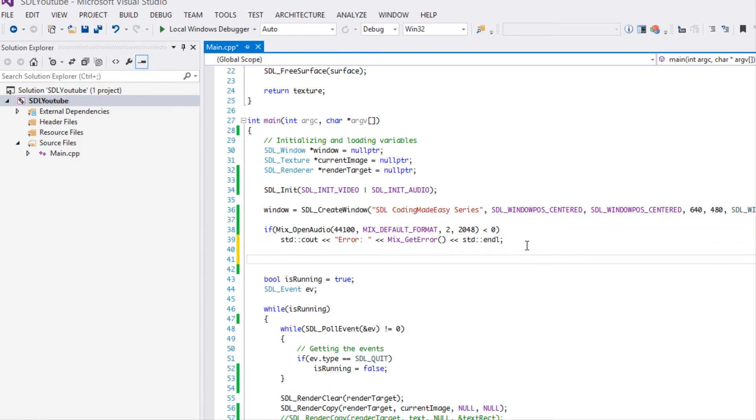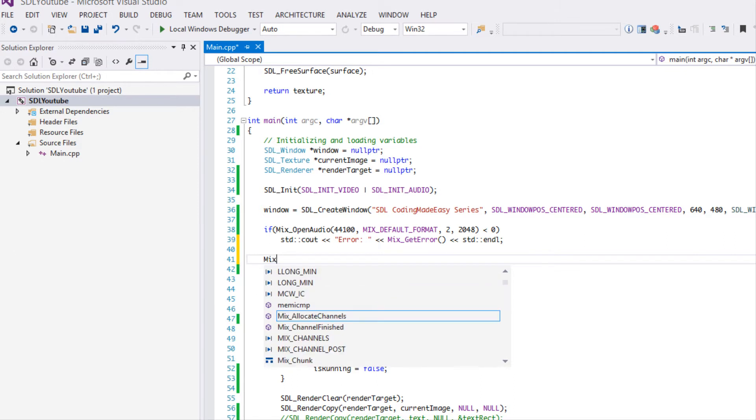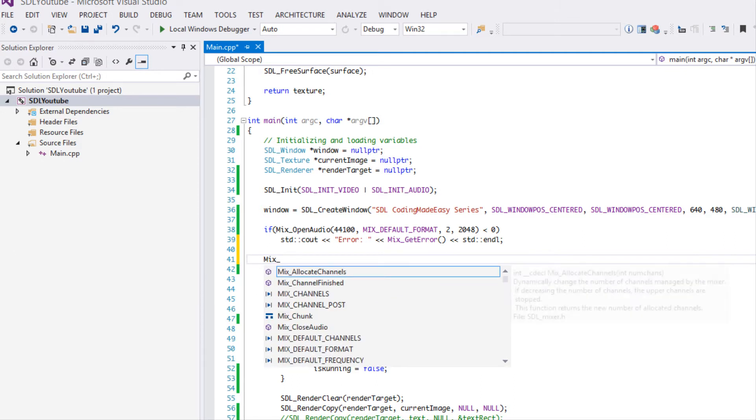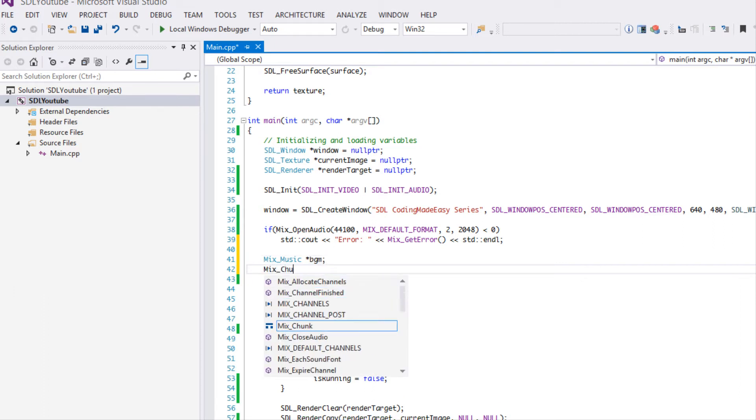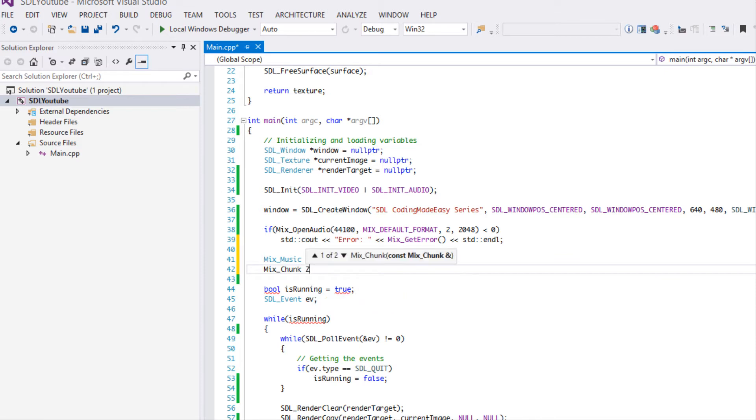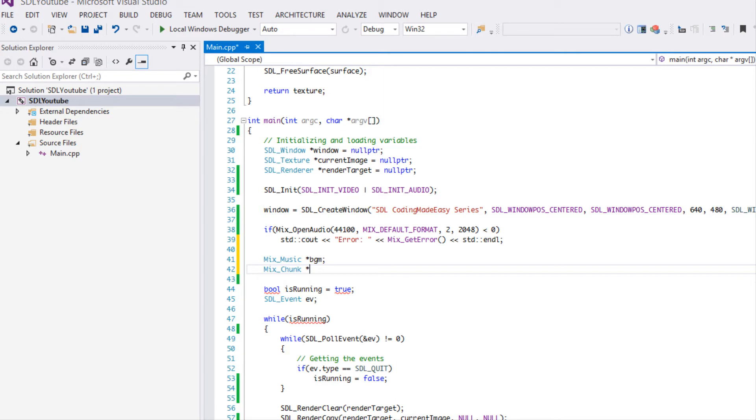We're going to make Mix_Music for longer files like background music. We're going to put BGM. We have Mix_Chunk, that's more for sound effects. The general rule is if something is longer than 10 seconds you'll make it Mix_Music, if it's less then you'll make it Mix_Chunk. That's just the general rule across all APIs, it's not law. Maybe you'll want something that's longer than 10 seconds to be a chunk. It's not law but just a general rule if you don't know where to start.